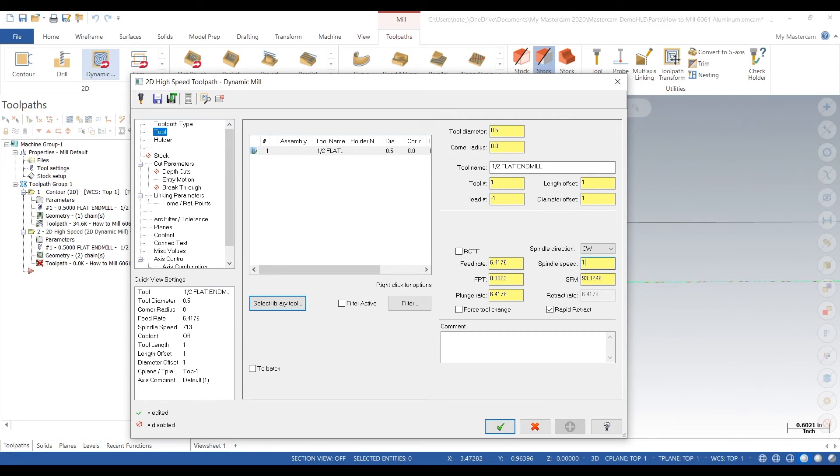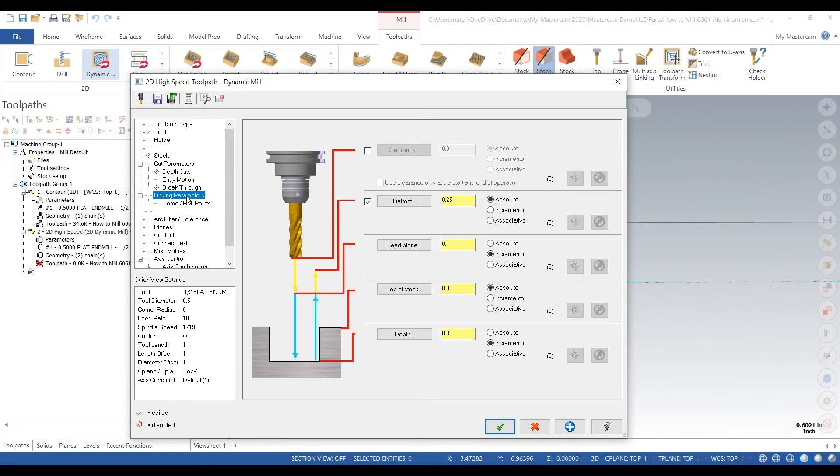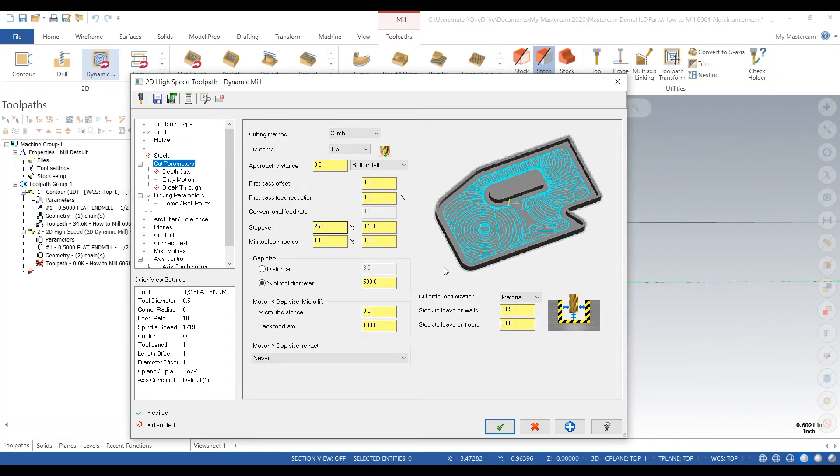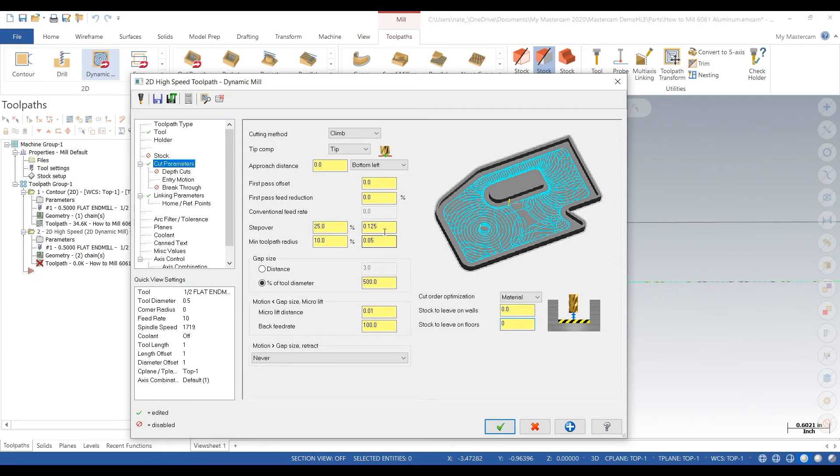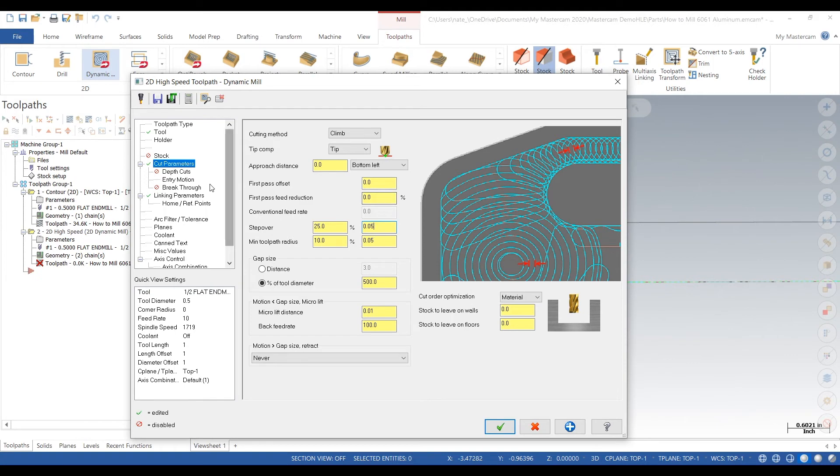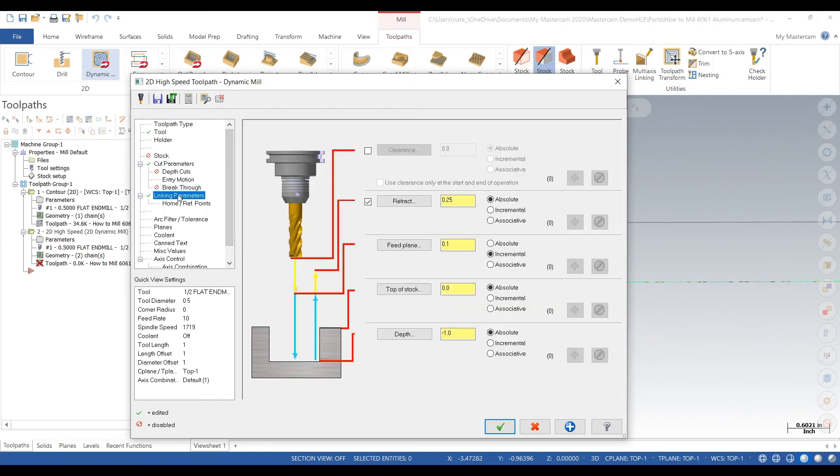Speeds and feeds, we'll use the same starting point from Easy Speeds and Feeds. Linking parameters, go minus one inch after we set these to absolute. Cutting parameters, stock to leave on wall we'll set at zero. Stock to leave on floors we'll also set at zero. Step over, we'll lighten that up a bit. Eighth of an inch, we'll change it to 25 thou. Okay, that all looks good.